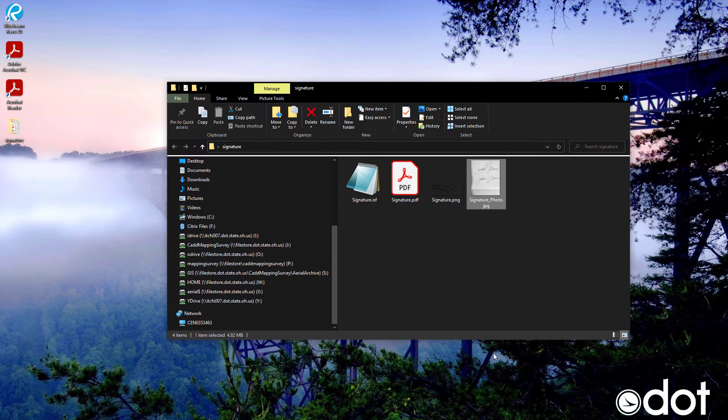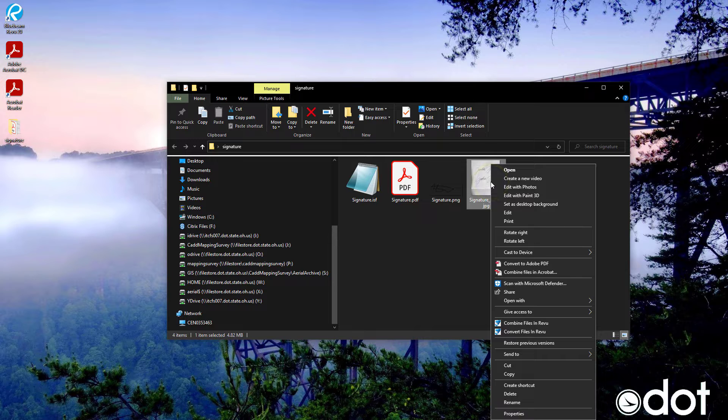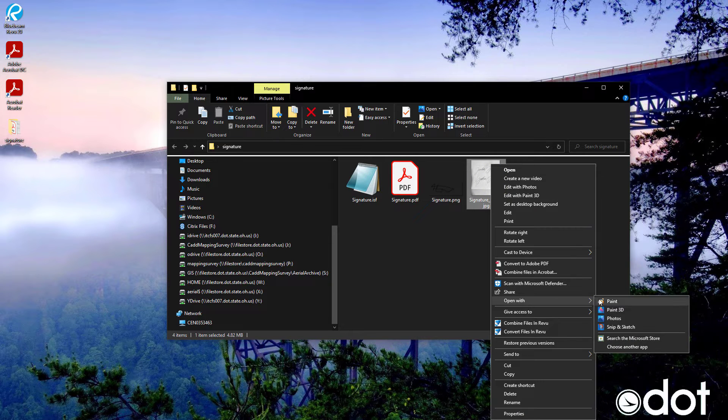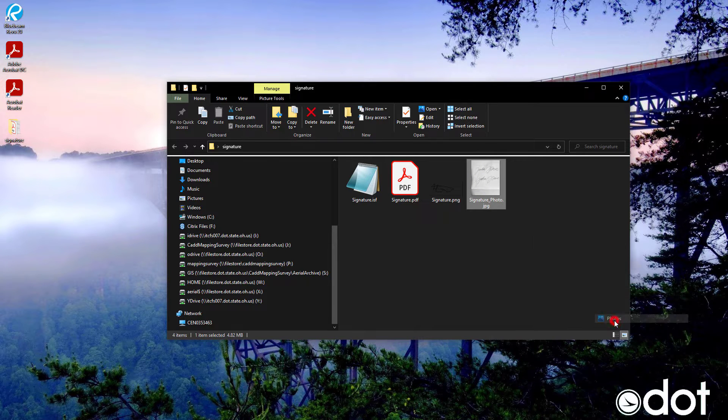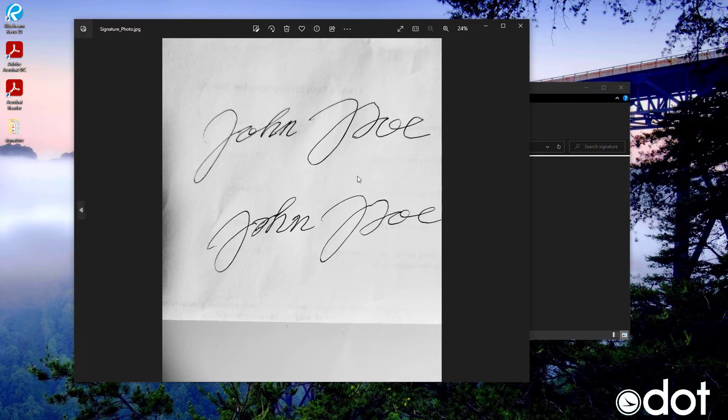Once you've opened up file explorer you want to right click, go to open with, go to photos, and then open up the photo.